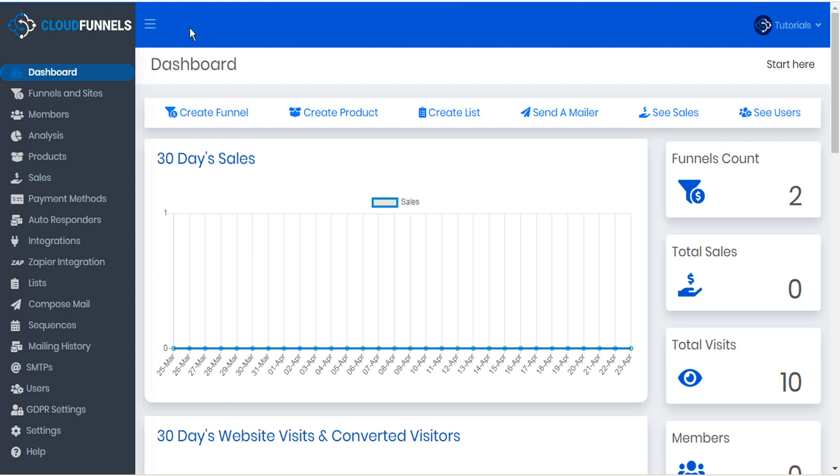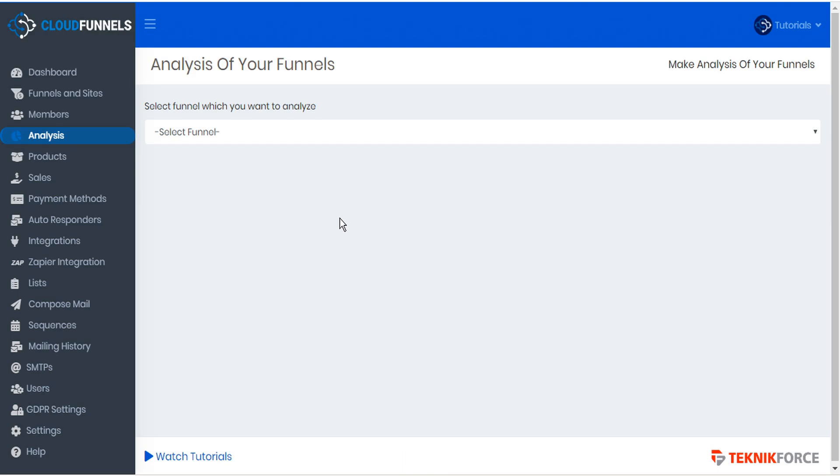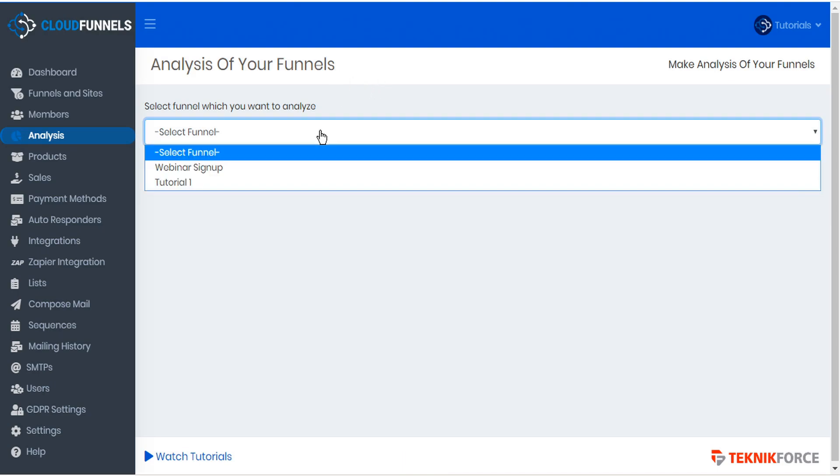To use the built-in analysis from CloudFunnels, go to the sidebar and click analysis. This opens the funnel analysis welcome page where you can select the funnel that you want to analyze.